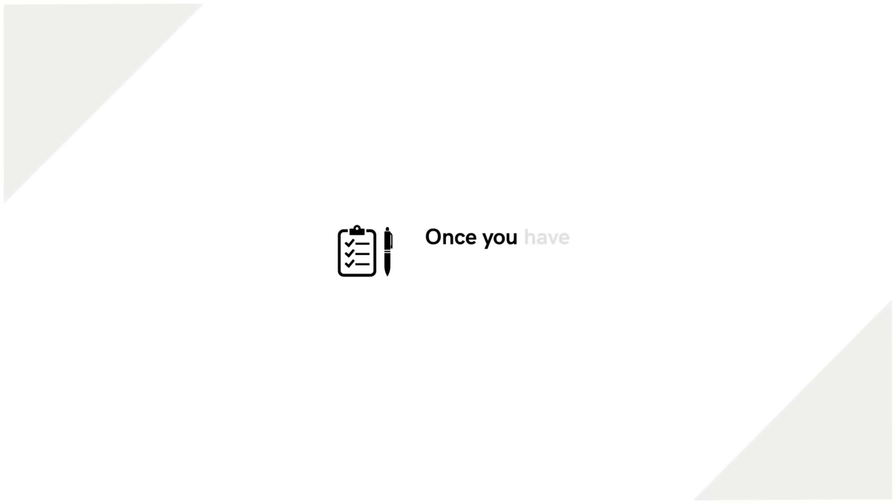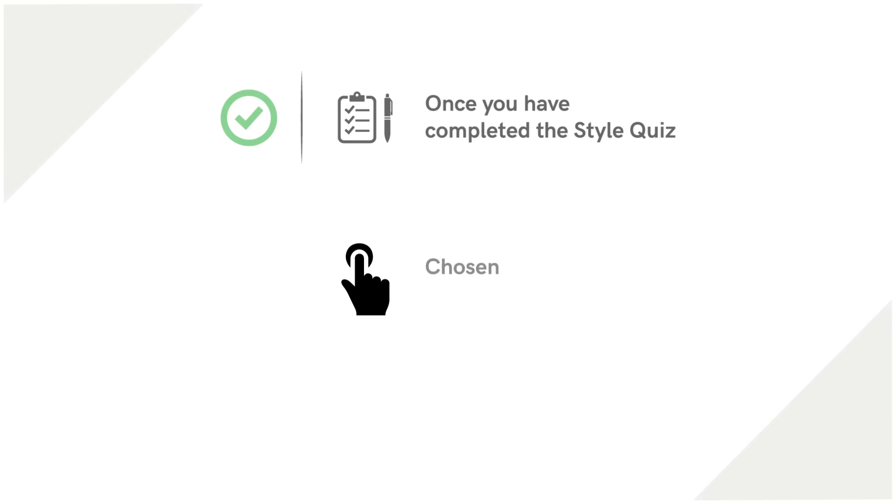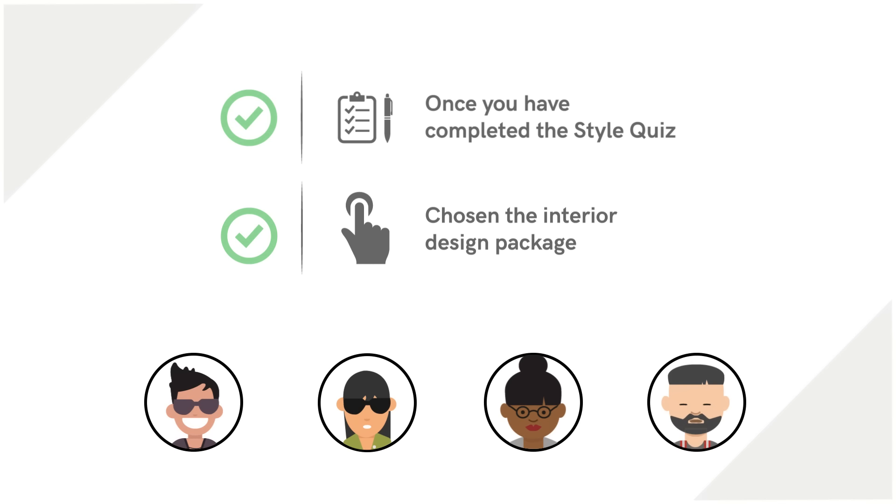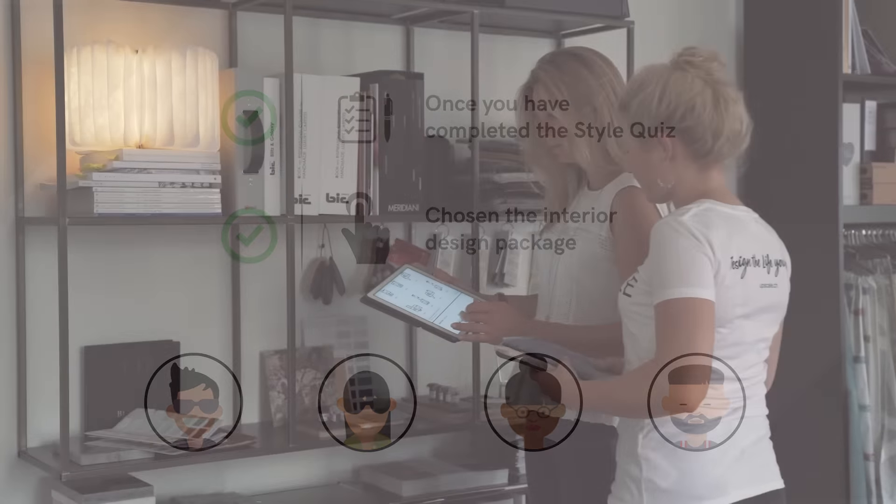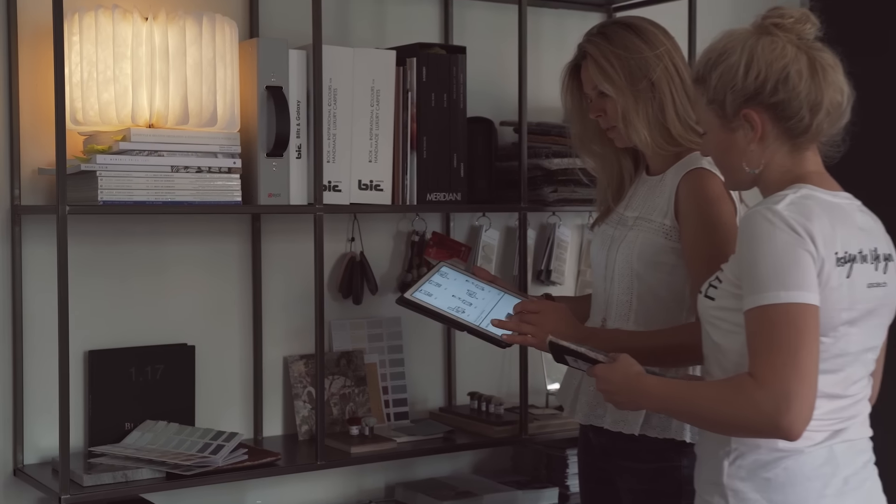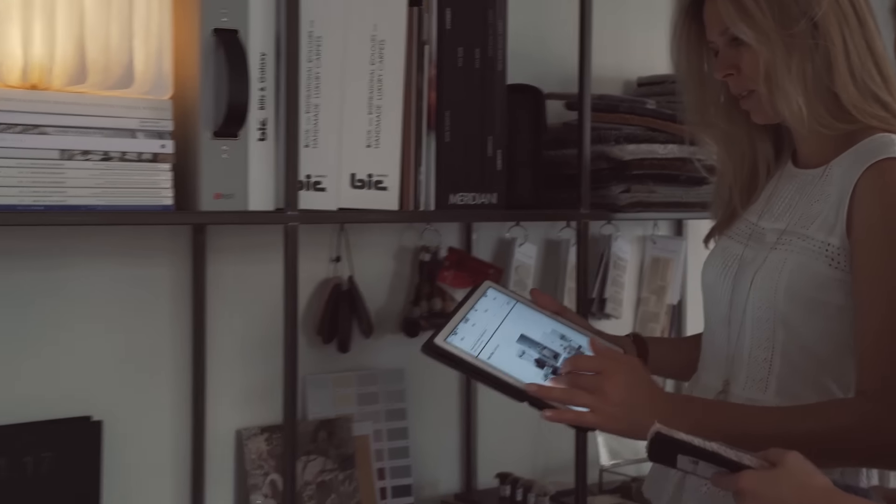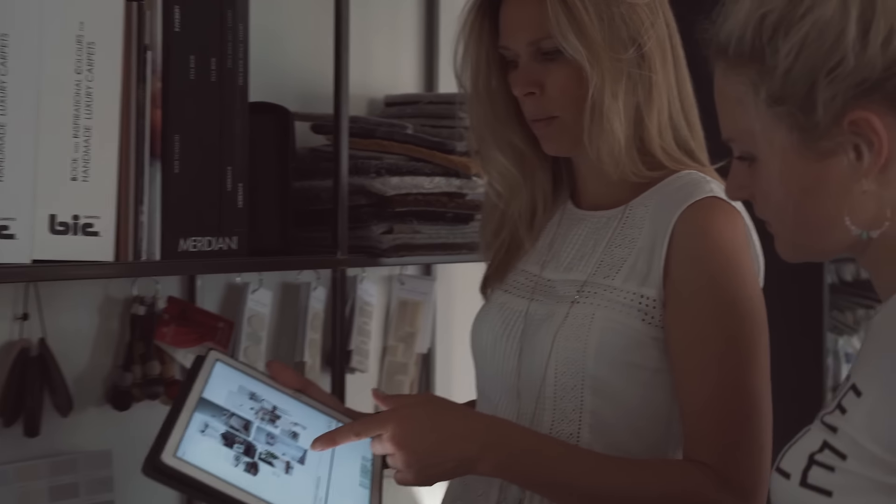Once you have completed the style quiz and chosen the interior design package, your selected professional will contact you. Together, you will better understand your needs and begin work on your dream space.